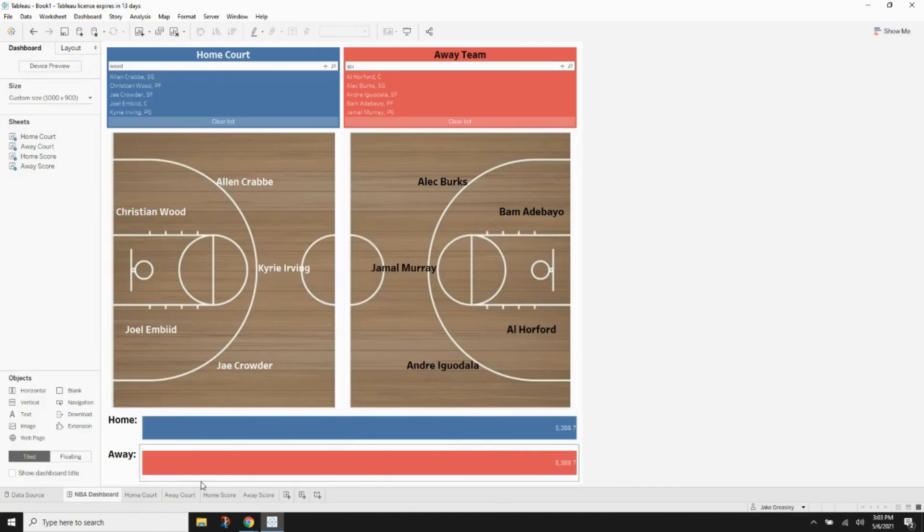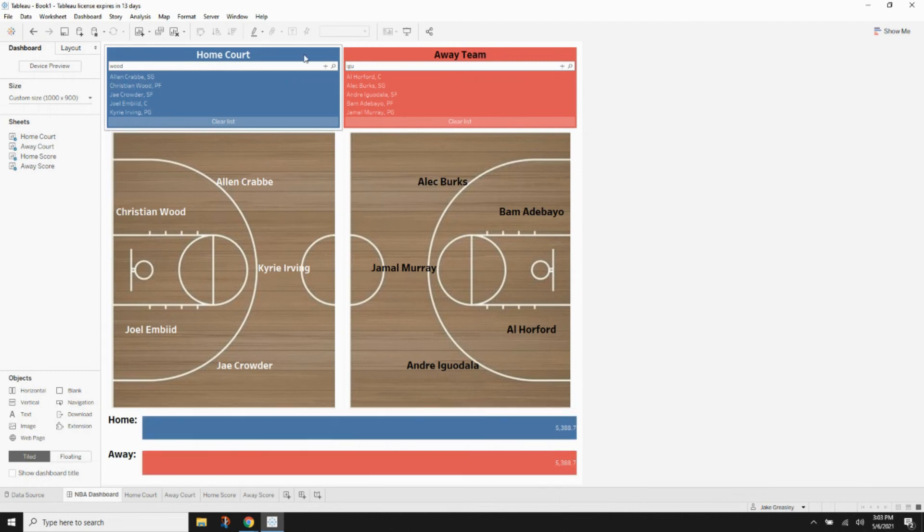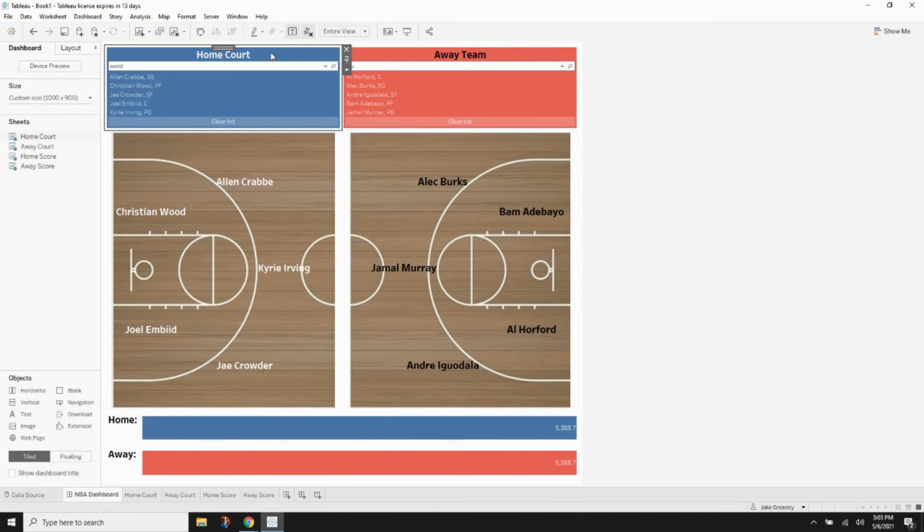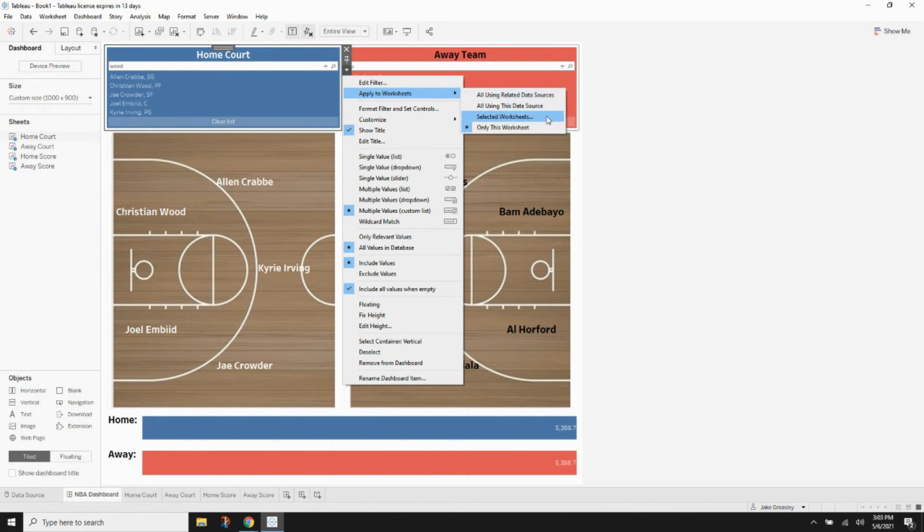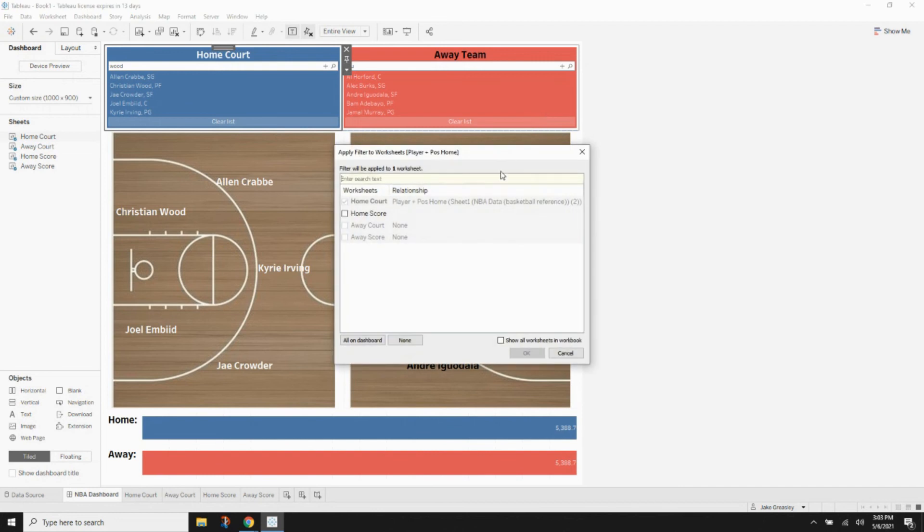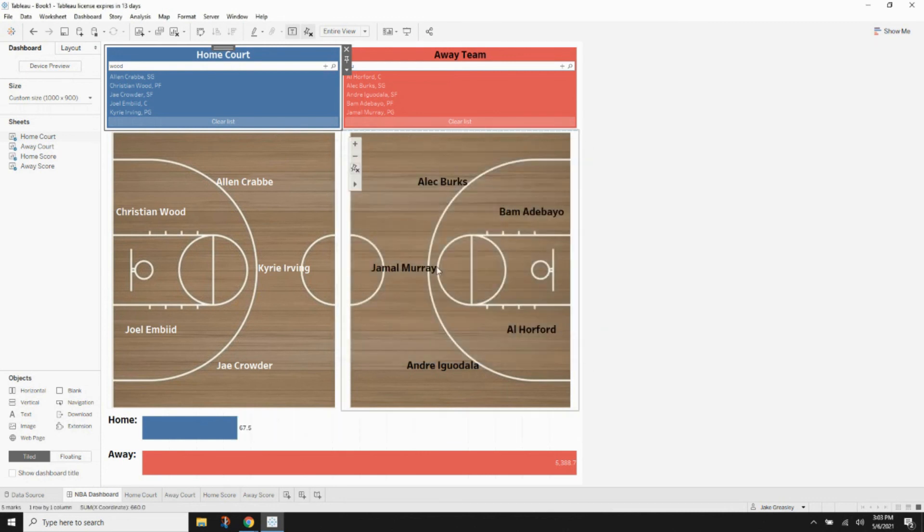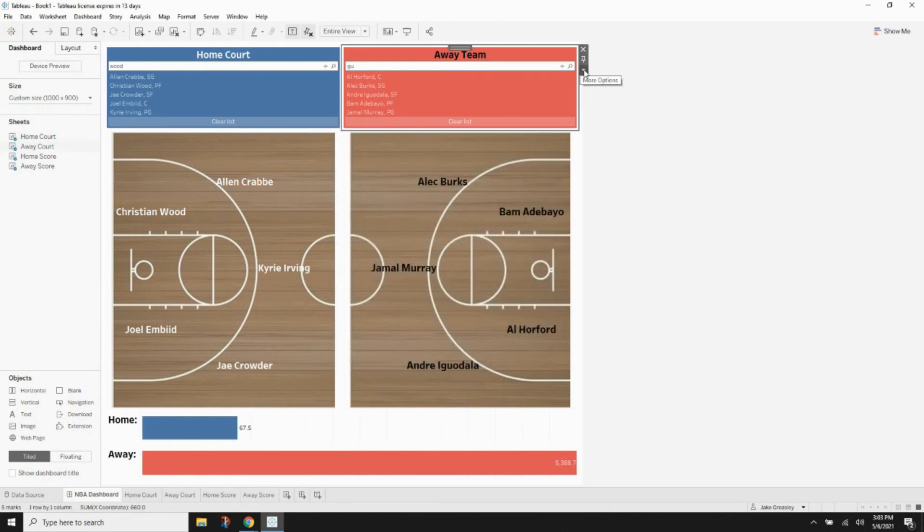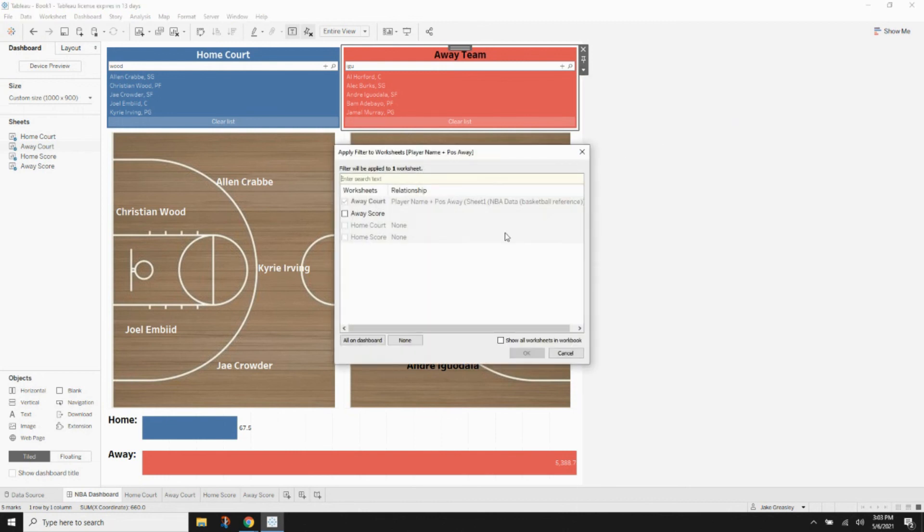If we go back to the dashboard, that'll be a little bit cleaner once we add the filters. And this is pretty much the final step. What you'll want to do is go up to the home court filter and hit the little drop down arrow. And then we're going to go over to apply to worksheets and hit selective worksheets. Automatically, it's going to apply to home court because that is where the filter is primarily located. We're just going to add that to the home score.